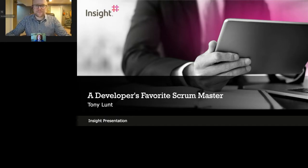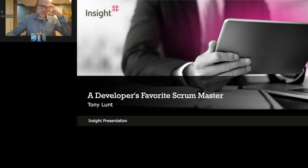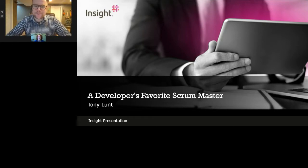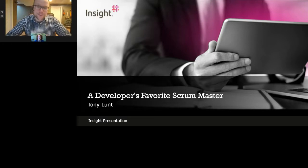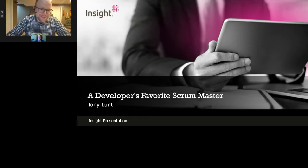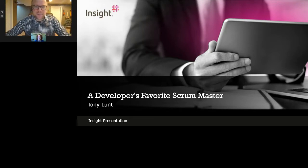Thank you so much, Olivia. As Olivia said, this presentation is going to be all about the scrum master and how they relate to the development team — specifically the traits that a development team can learn to value in a scrum master. For that reason, the title of this presentation is A Developer's Favorite Scrum Master.